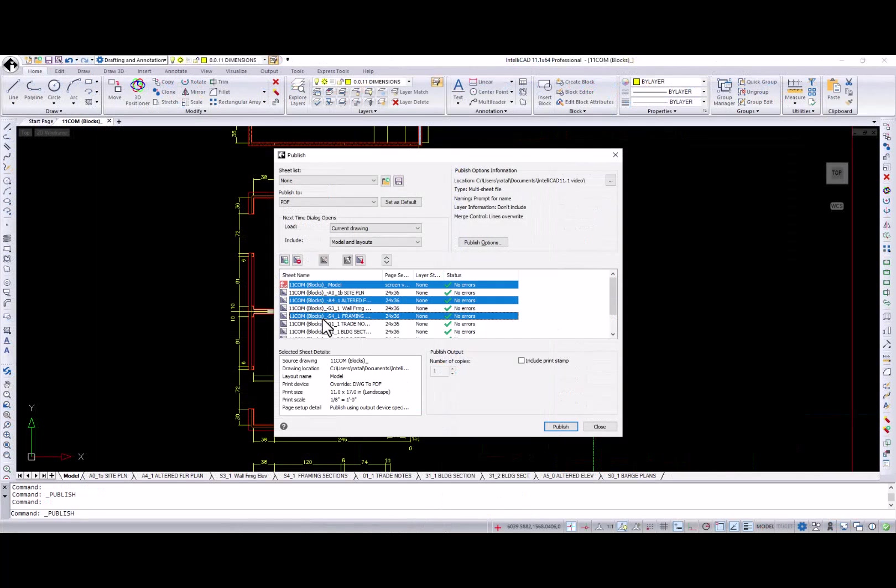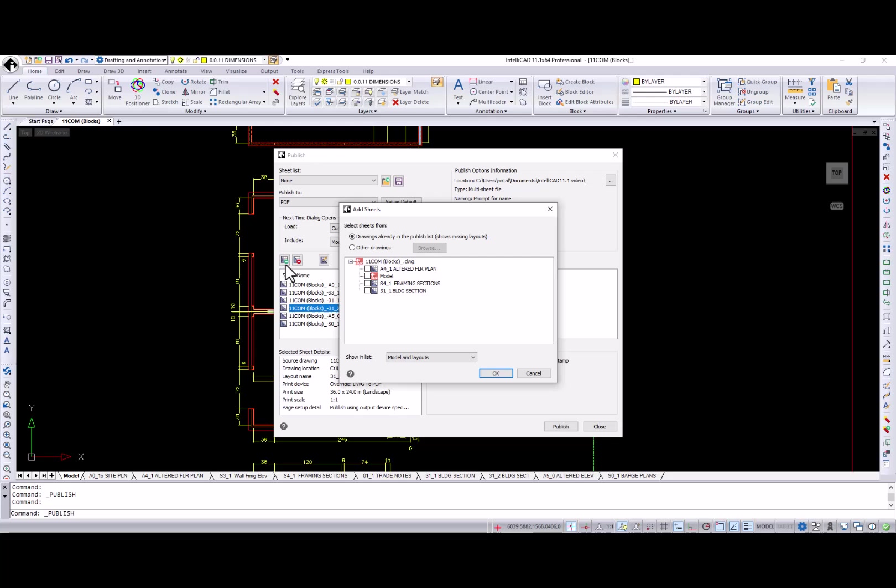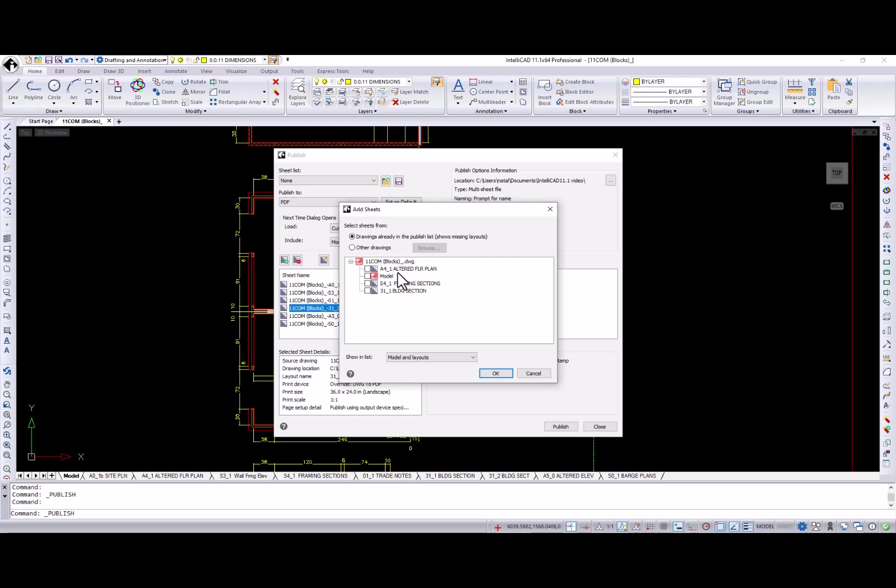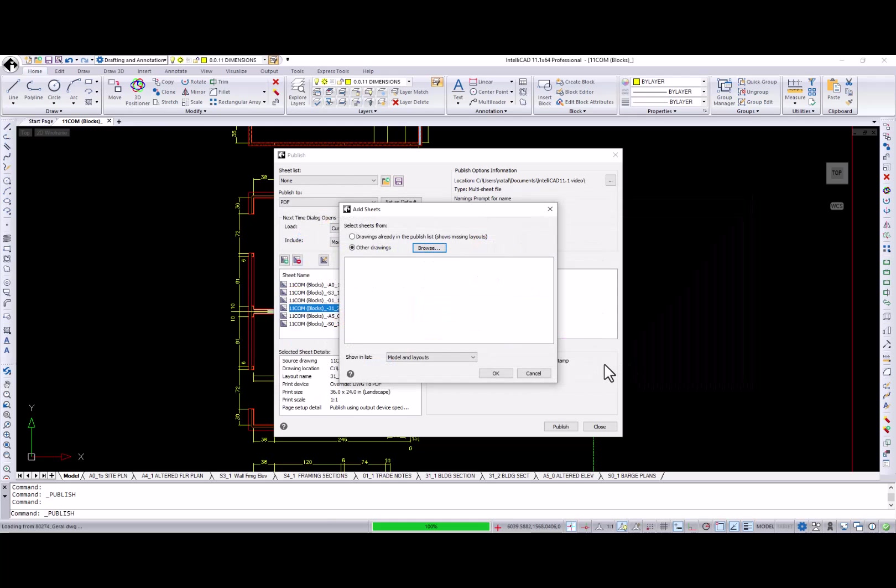In the publish dialog, a new add sheets dialog appears when you click the add button. In this dialog, you have two options: to choose from a list of models and layouts that are missing from the sheet list but located in drawings that are already referenced, or to select other drawings to load a new drawing. All drawing layouts and models display in a tree view and you can conveniently select and deselect required models and layouts.